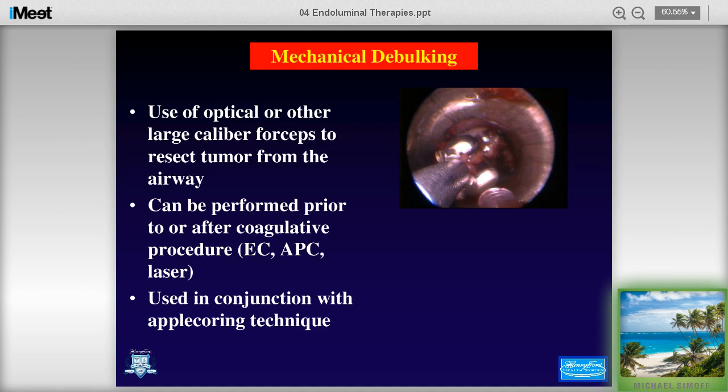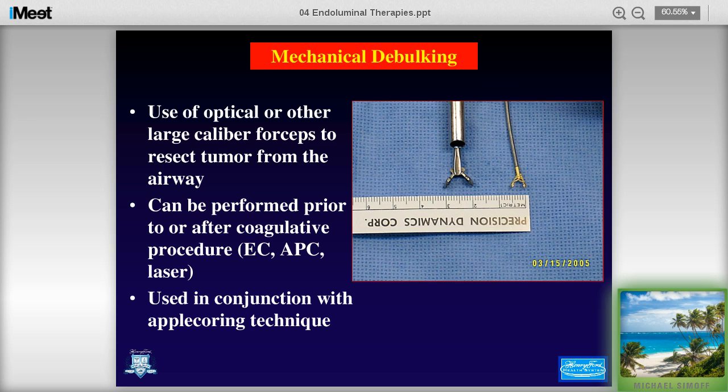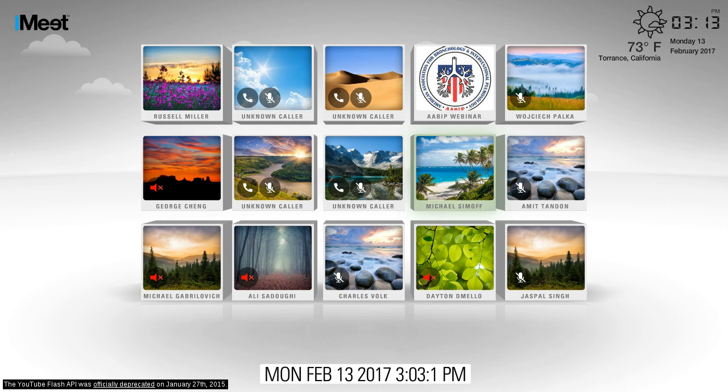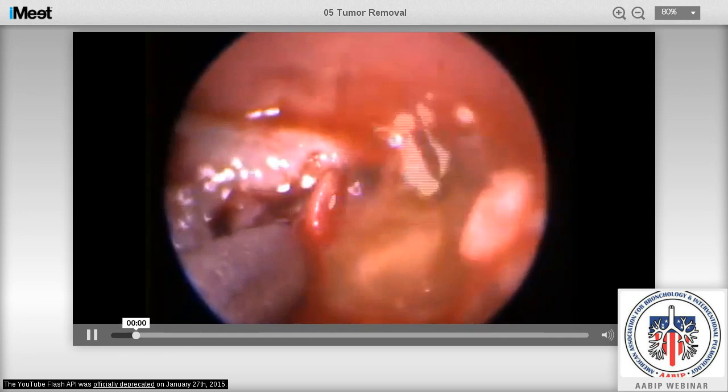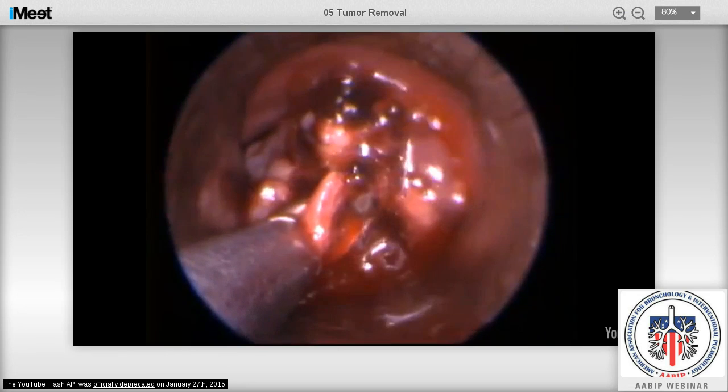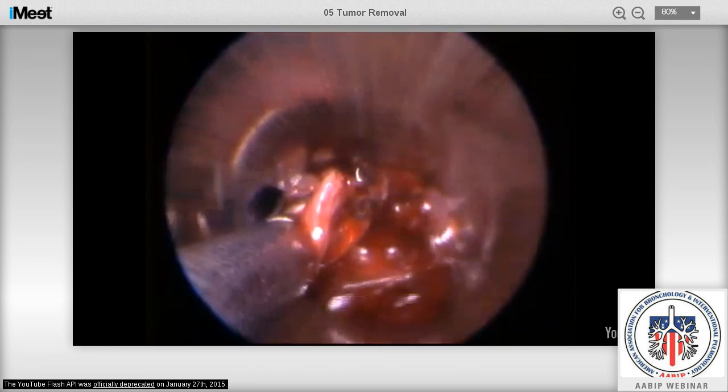After cutting out tumor, there are mechanical debulking techniques. Mechanical debulking can be used with force, with forceps, or with the rigid bronchoscope to remove large pieces of tumor. This shows rigid forceps versus flexible forceps. If you're going to debulk, flexible forceps work very well. Using rigid forceps for debulking, we can go down and grab very large pieces of tumor and pull them up through the rigid bronchoscope.